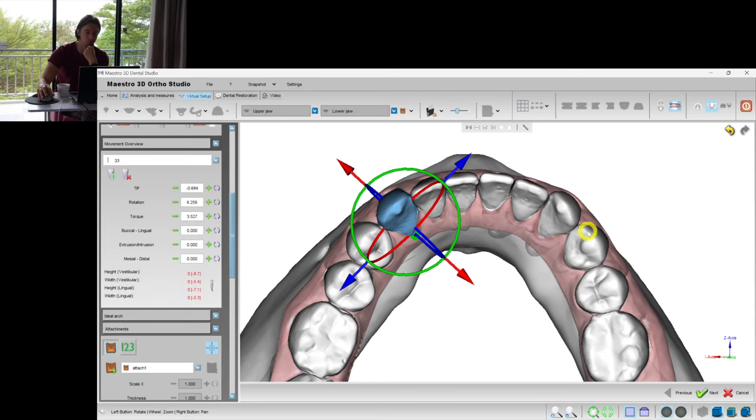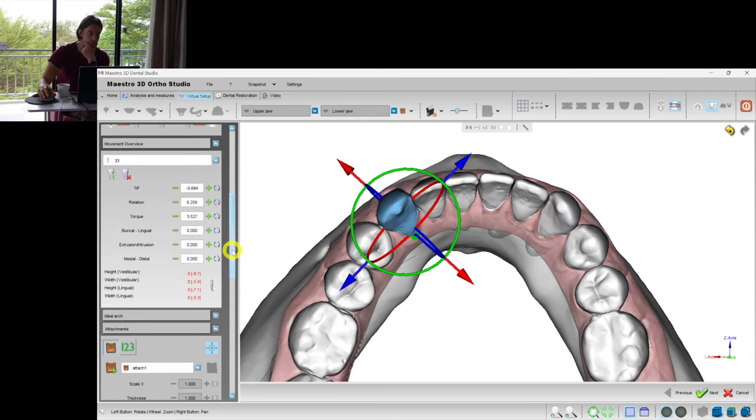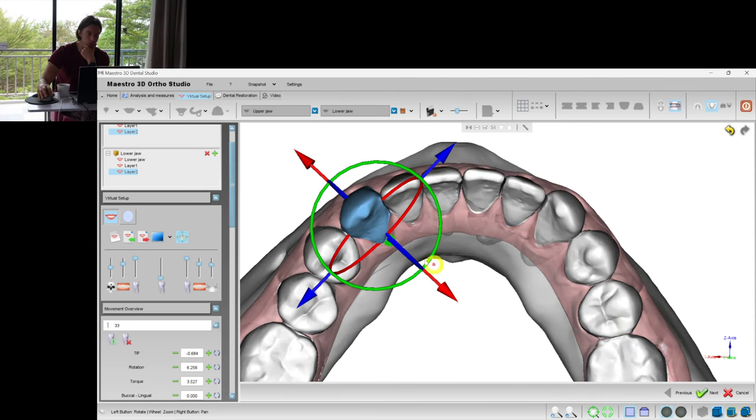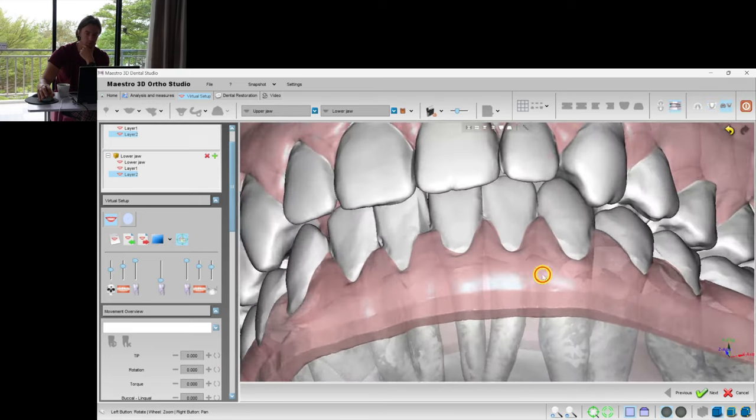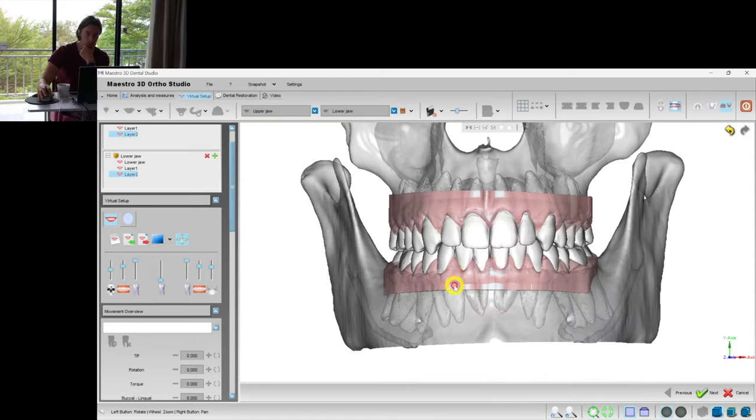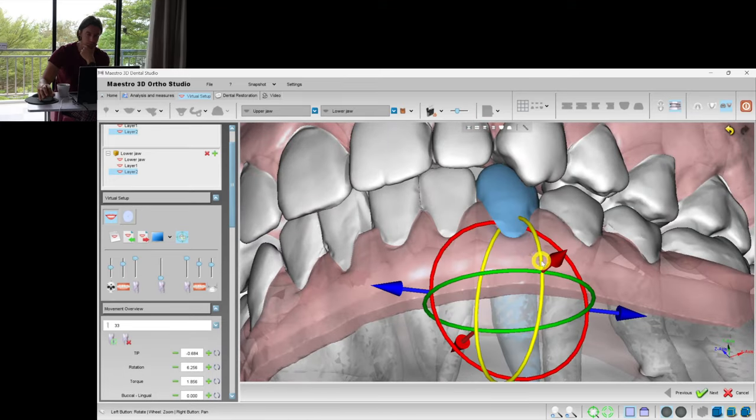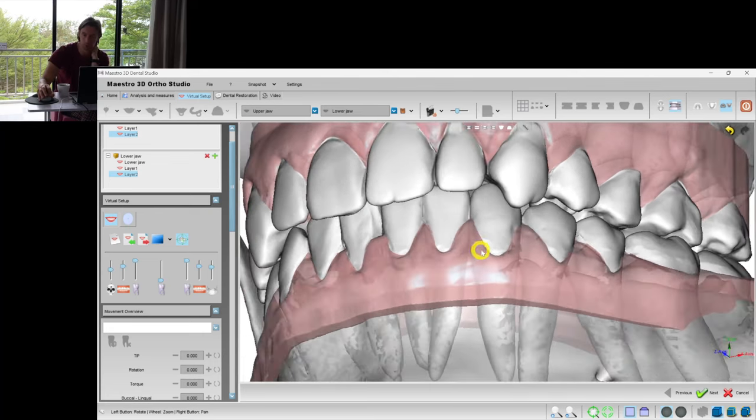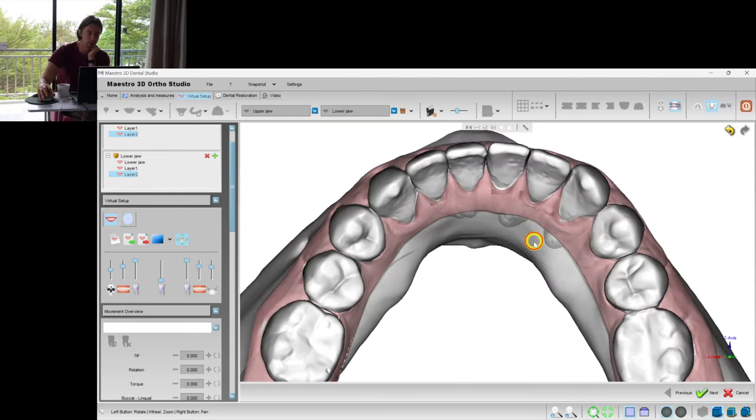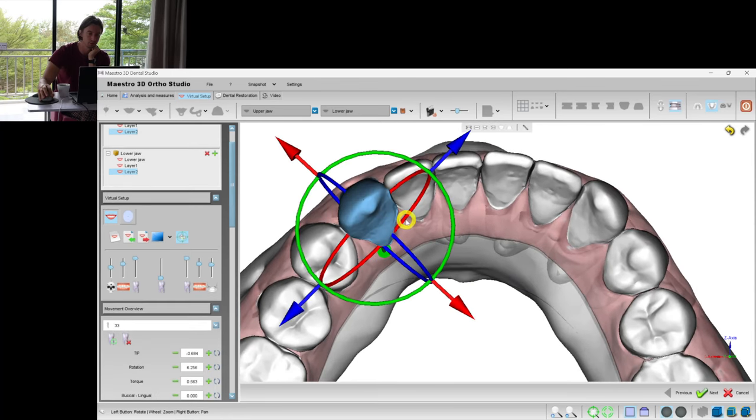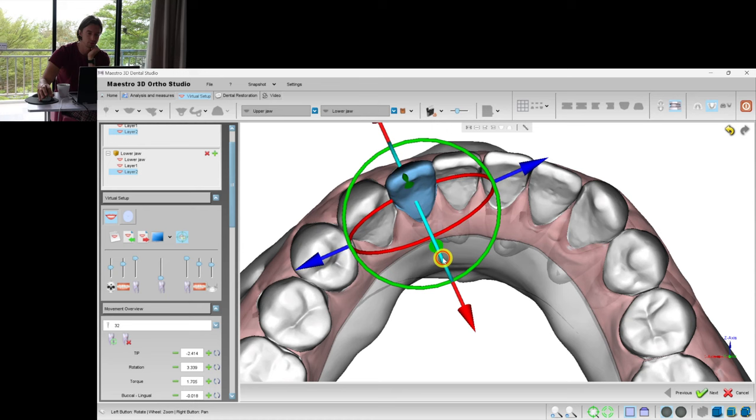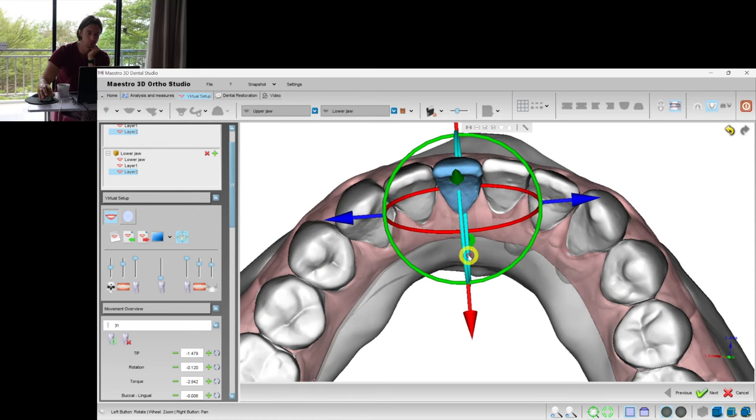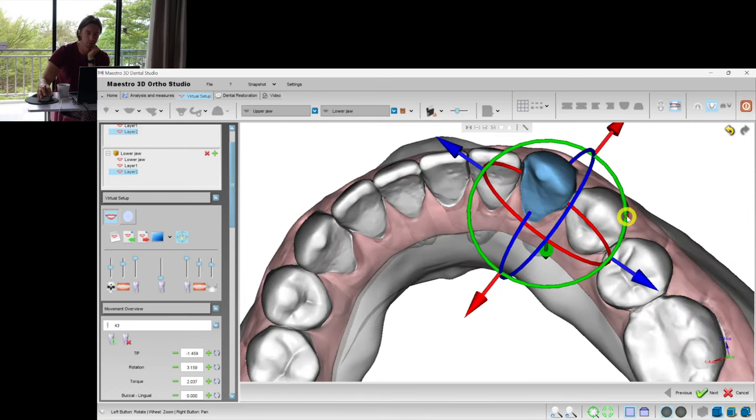We should not reduce the width between the canines. I would consider grinding these incisal edges as well. Now I think we are done with this collision, but now we can see that the canine is placed more lingually. Let's try to improve this by moving the other teeth.